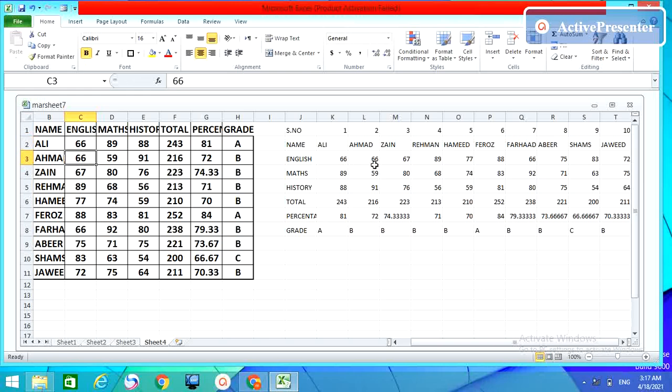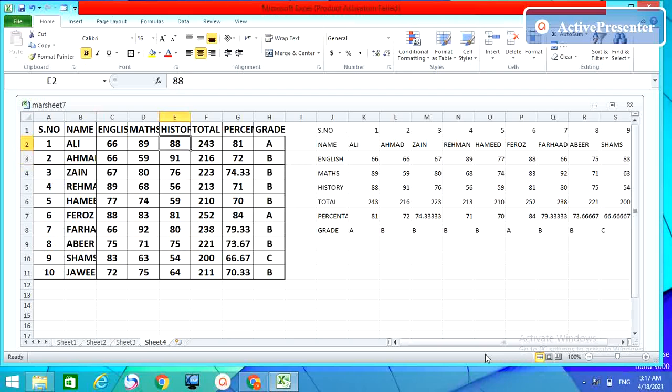Suppose I have 77 here, make it 66 and then enter. Now you can see this. OK. If you want to bring any changes in this table, it will come in this table automatically.